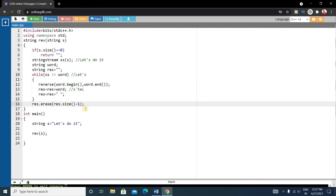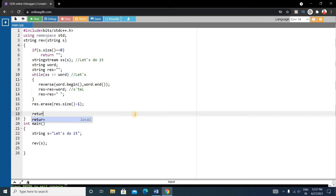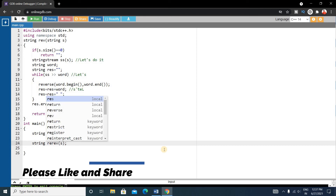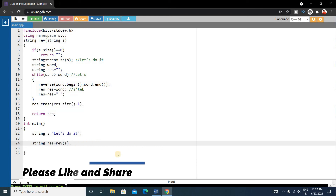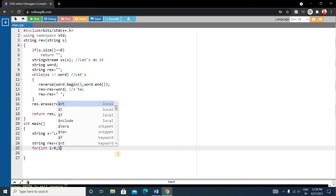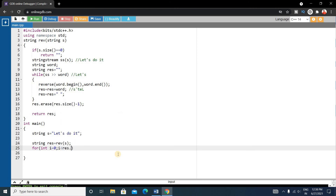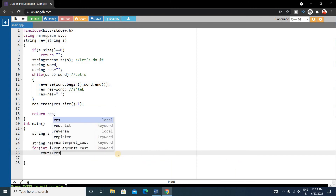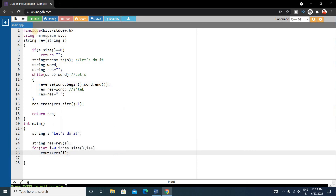Our code is complete and the function will return the result string: return result. Back in main, we store the returned value in another string named 'result'. Then we print it using a for loop: for (int i = 0; i < result.size(); i++) cout << result[i]. The code is complete, let's run it.